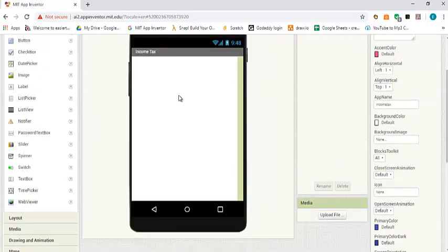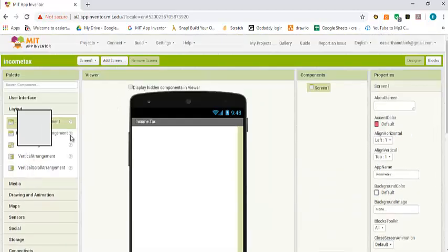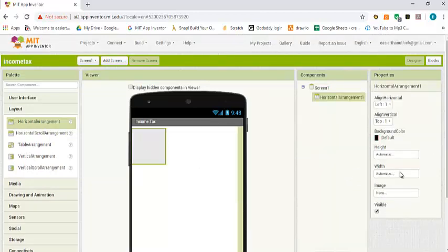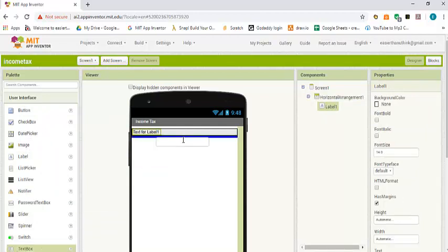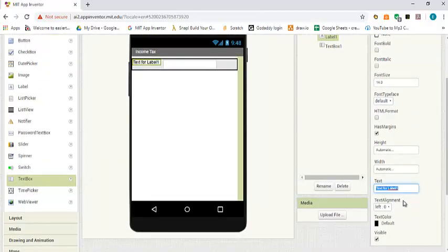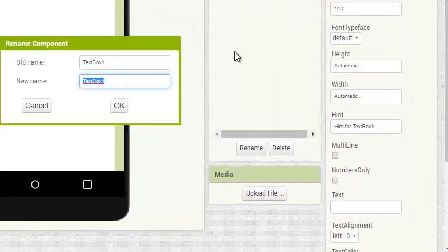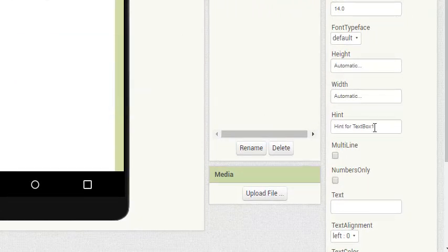We need the income from the user, so we need a horizontal layout and set the width to fill parent. Then we need a label and a text box. We change the text on the label to income, rename the text box to income, and set the hint to enter your income.